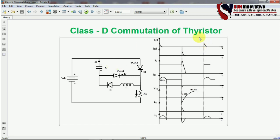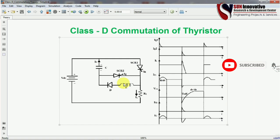As you can see in the circuit diagram, the waveform is also shown here. The DC supply is connected with SCR1, SCR2, a capacitor, a diode, and an inductor. The load resistance is connected as shown, and this is the waveform of Class D commutation. There is a slight change compared to the previous case — in Class C commutation we used only two switches and a capacitor, without a diode and inductor.